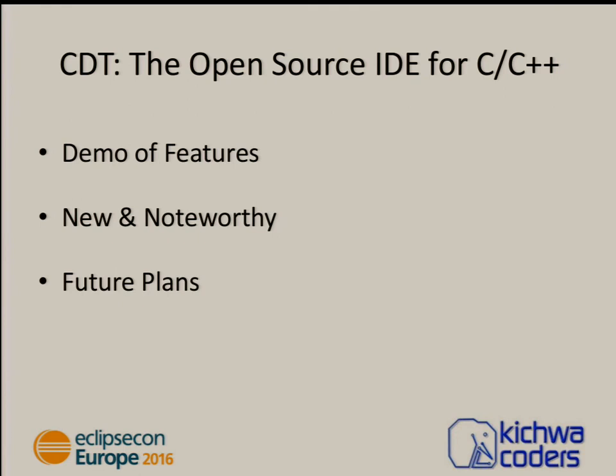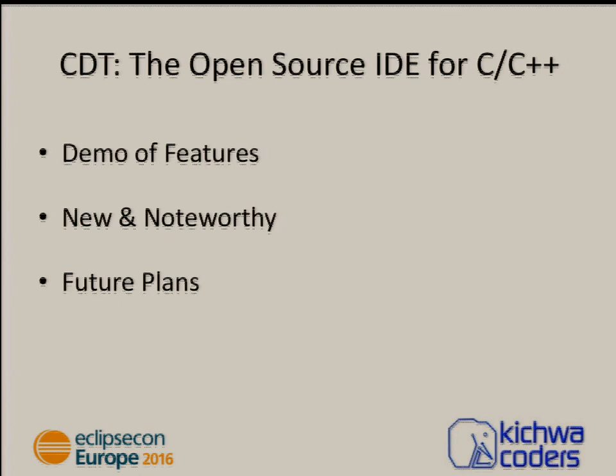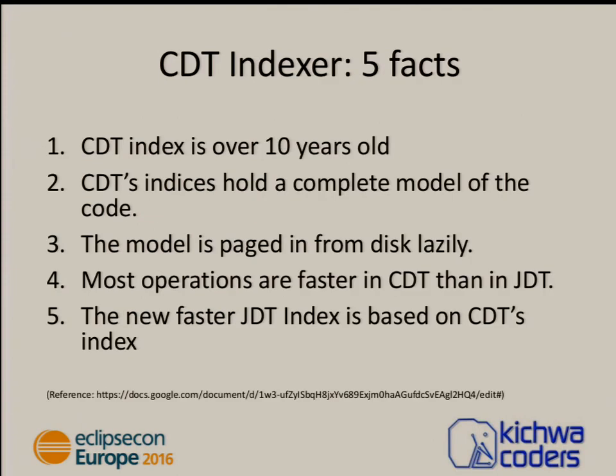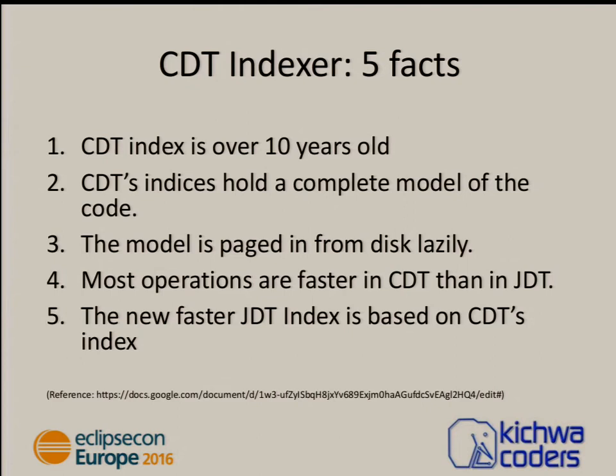So, demo features. We're going to go through some new noteworthy things and some upcoming things at the end, which are part of the demo. Before I get started, some of the things I've been showing are using the CDT indexer. Now, the CDT indexer has been around for quite a long time now, about 10 years. If you didn't know already, the CDT indexer has a full model of the code. It enables all of the advanced editing, searching, auto-completion features of CDT, and it's a really powerful thing.